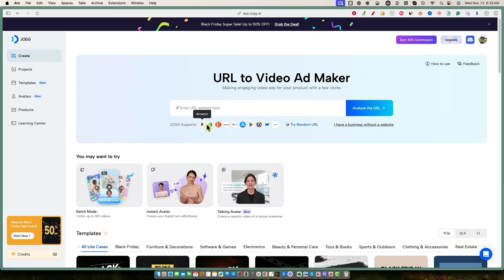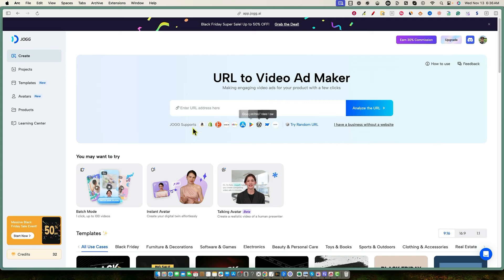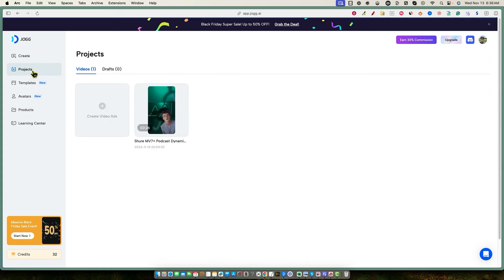You can use a Shopify store, Etsy, or other platforms — look at all the sources it actually supports, which is very impressive. Under Projects we have the video we already created. This whole process took about five minutes, so let me go ahead and click on it to show you what a video can look like.